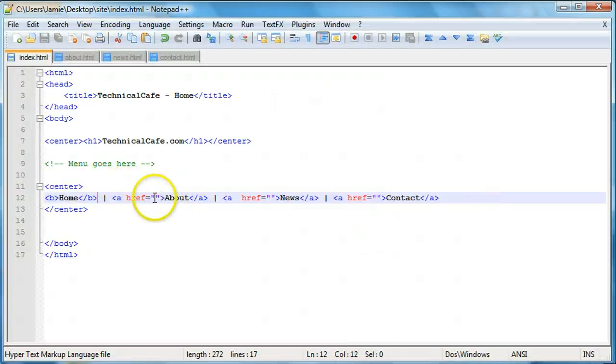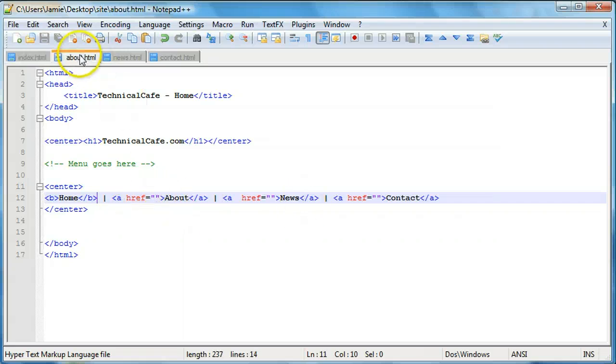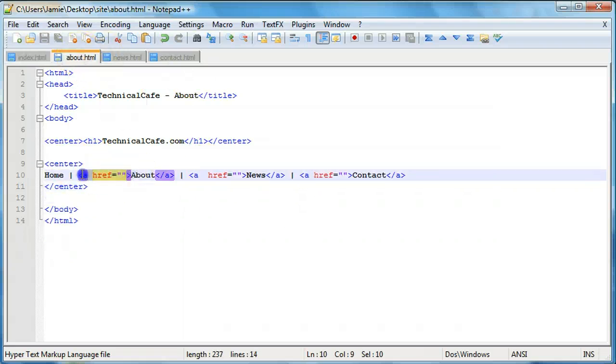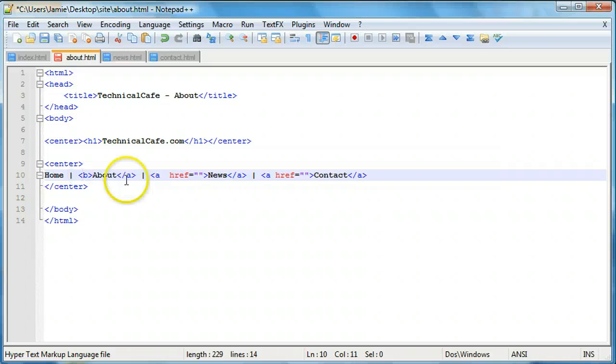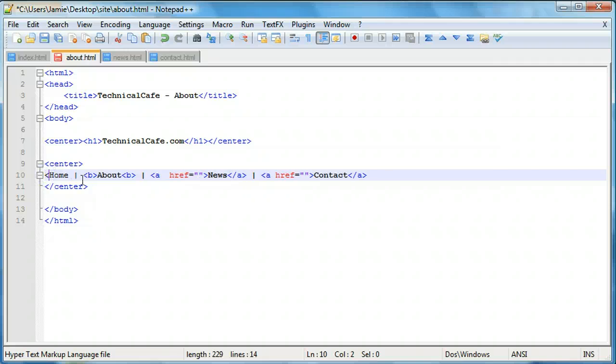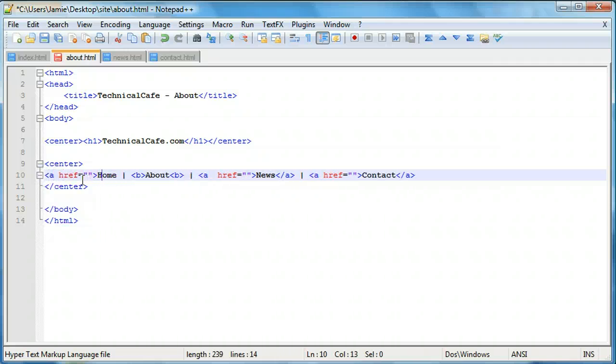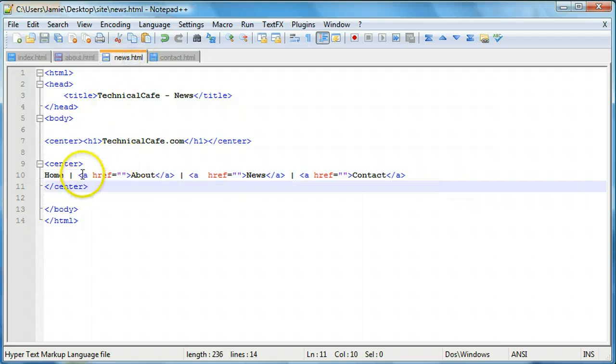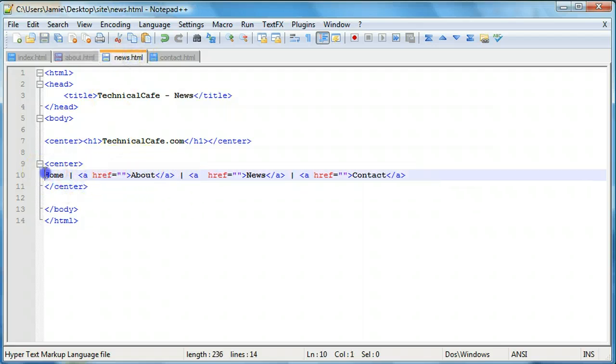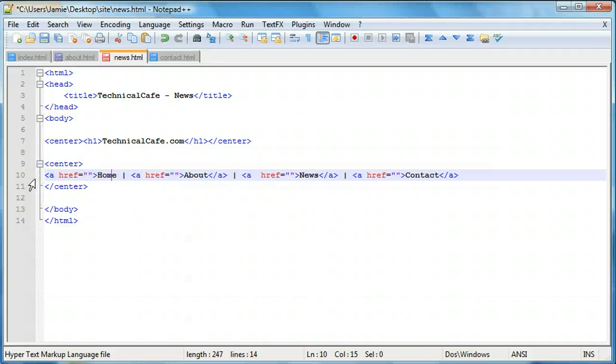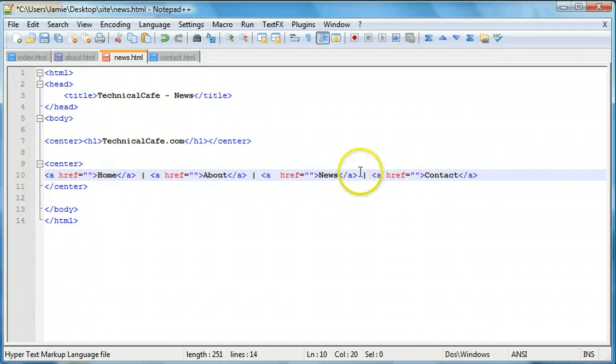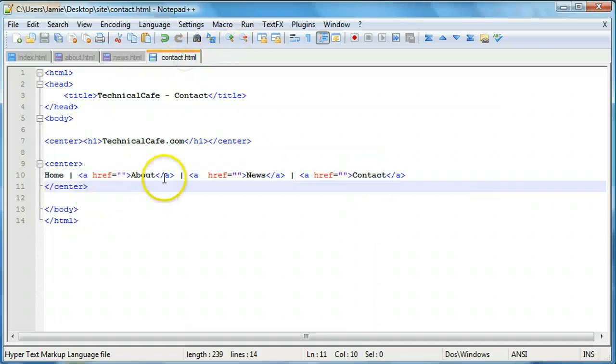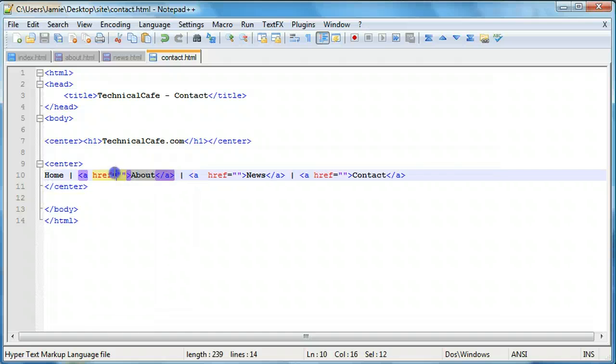So what we want to do here for our about page is we're going to come over here and do the same exact thing. We're going to make the about bold and we're going to link the home. So what we're going to do is add our ahref and add our closing anchor tag there. And we're going to do the same exact thing for the other web pages. We're going to link that. We're going to take the news and we're not going to have that link, so we'll just write that over.